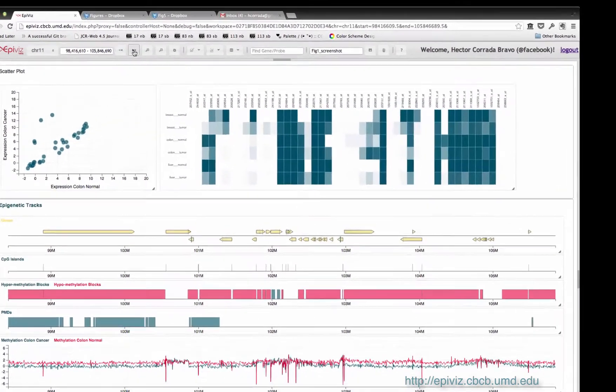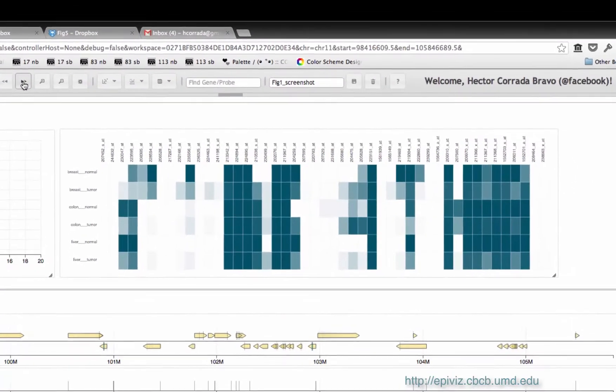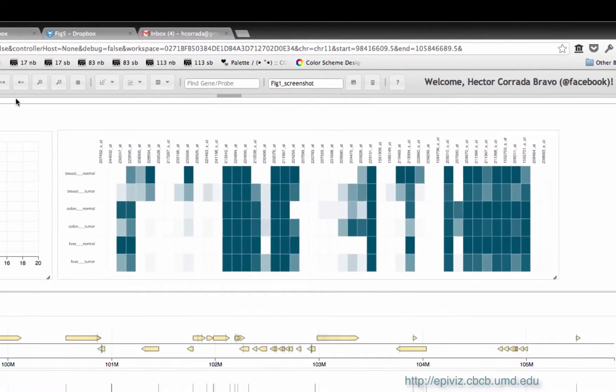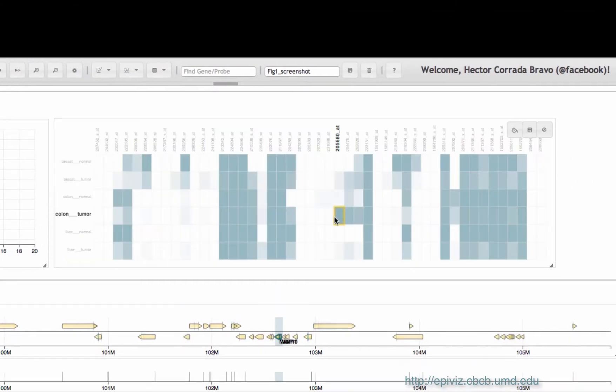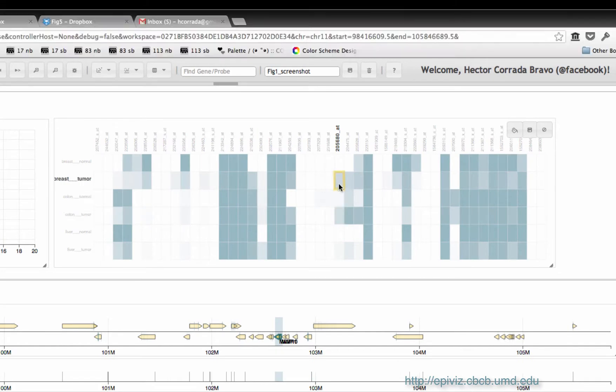We have also made data from the gene expression barcode available. We can see the expression pattern we observe in colon cancer in these hypomethylation regions also occurs in other cancer types.